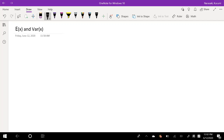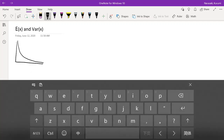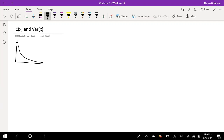So the exponential distribution looks like this. It's negatively decaying, never really approaching zero, but it gets really close to it. It starts at lambda, and this is your x and your y.